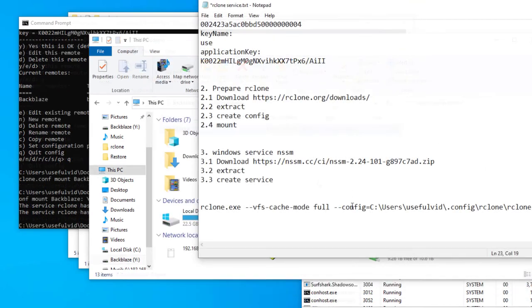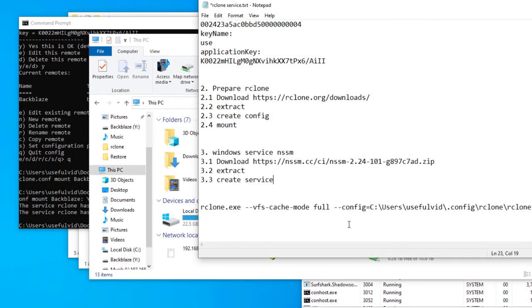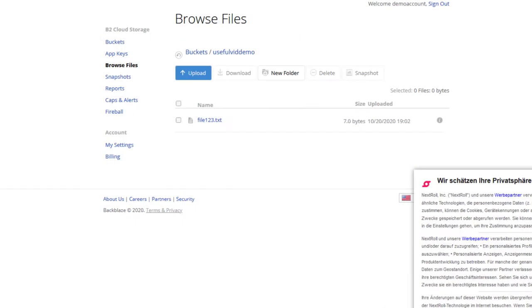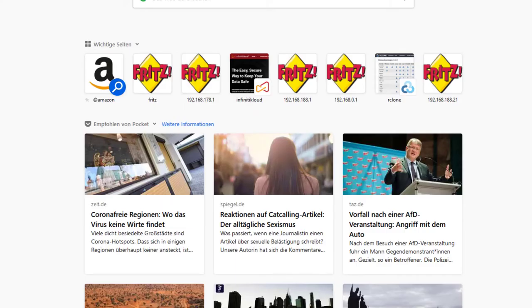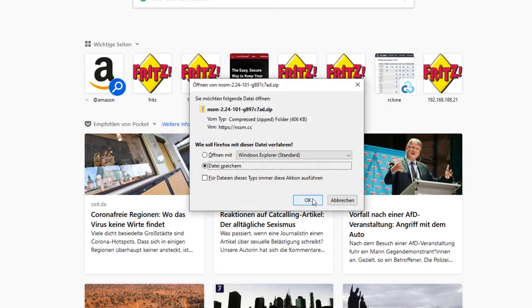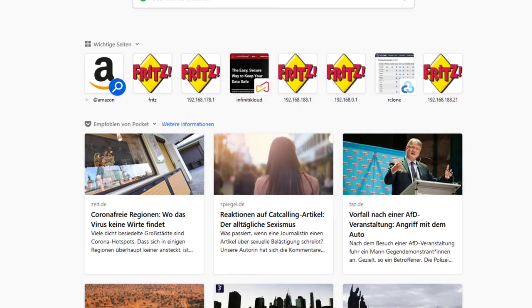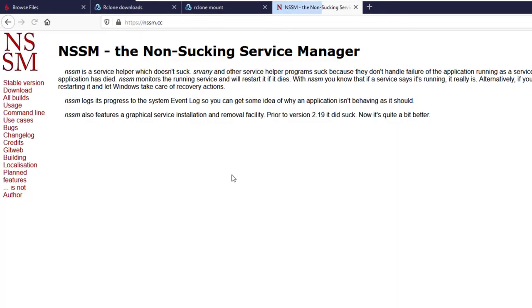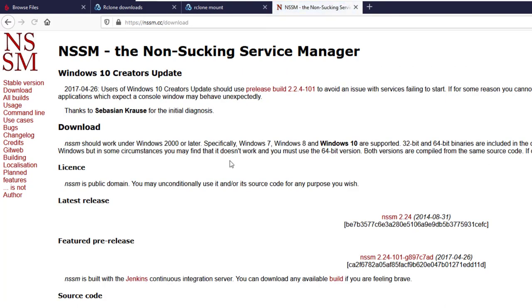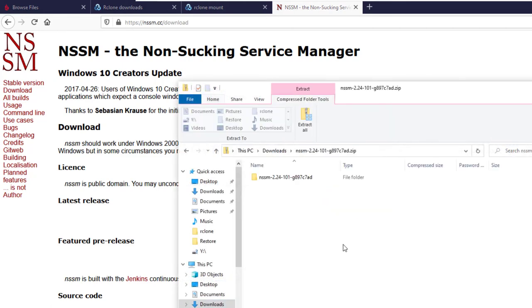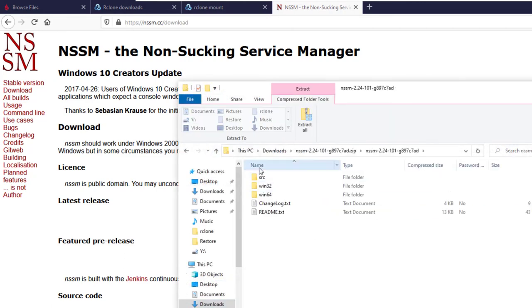The remaining step is to create a Windows service which can mount the drive at startup without further user interaction. Therefore we download the non-sucking service manager. All we need is the nssm.exe file. I copy this file in the same directory where RClone is located.